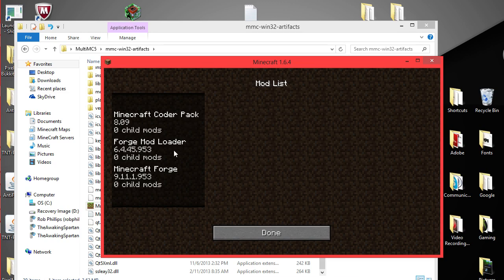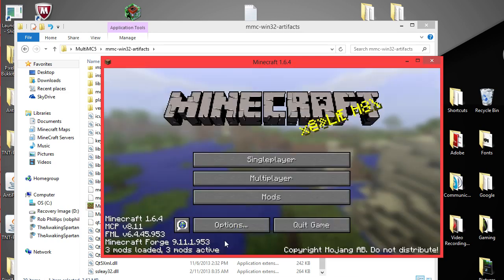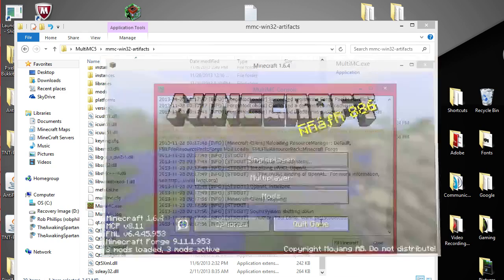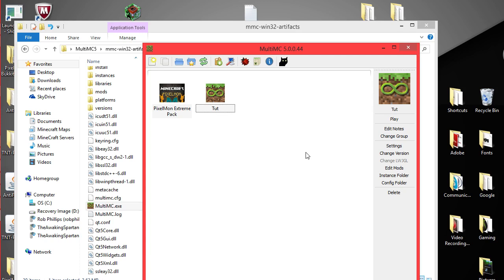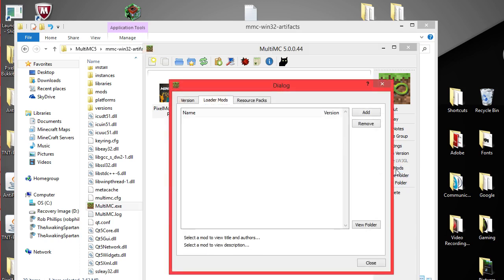Minecraft coder. Forge mod loader. Minecraft forge. You're going to quit game again. Now this has to have forge. The mod has to work with forge. Otherwise it will not work in this as far as I know. So you're going to go into edit mods folder.